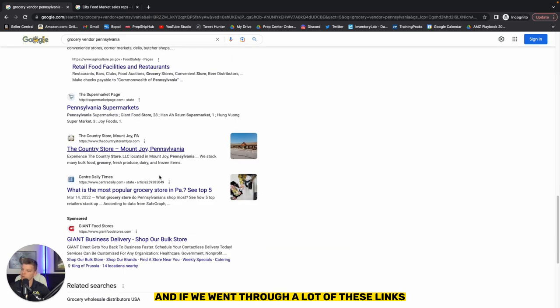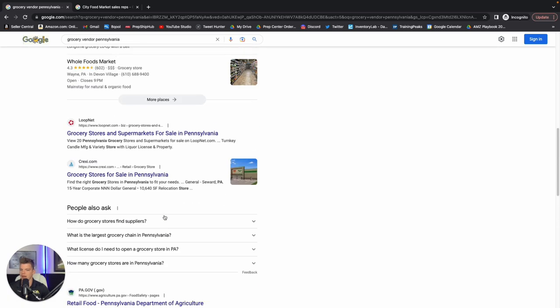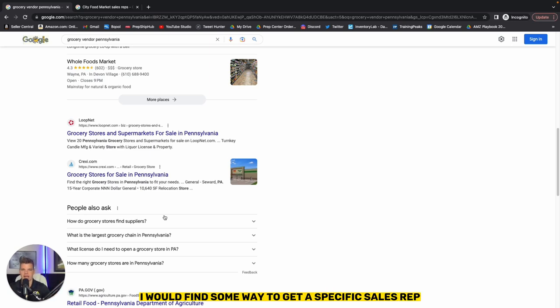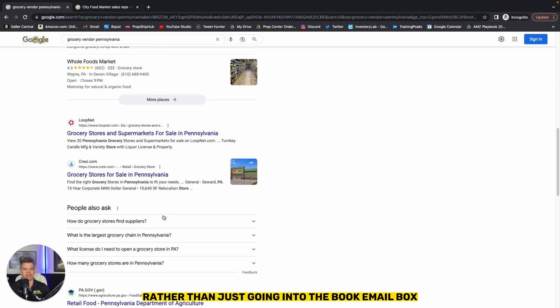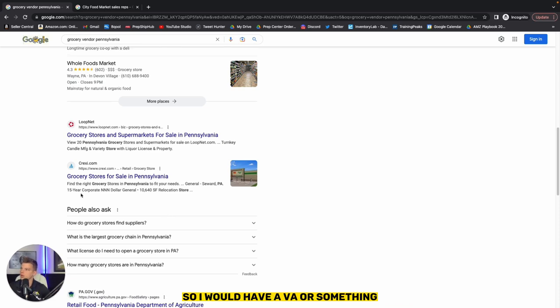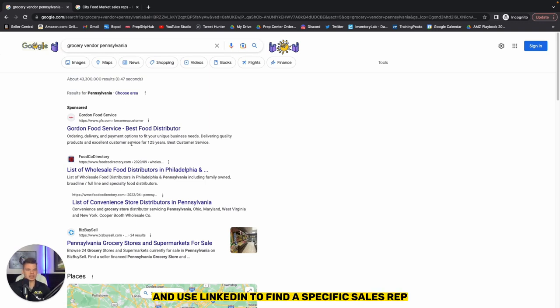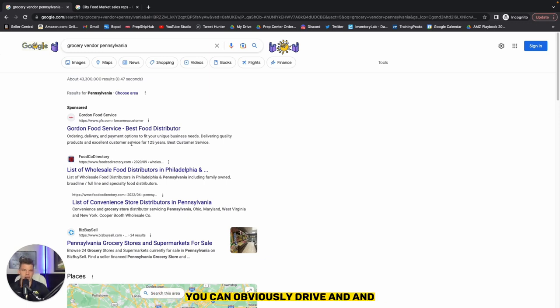And if we went through a lot of these links, hundreds and hundreds of different leads that we can now reach out to. Again, how deep you want to go in a specific lead is up to you. I would find some way to get a specific sales rep that you can individually reach out to rather than just going into the bulk email box or just calling a general number. So I would have a VA or something take this company or whatever company you're interested in and use LinkedIn to find a specific sales rep or regional sales rep. You can reach out to send an email, give a phone call. If it's close, you can obviously drive and visit them locally.